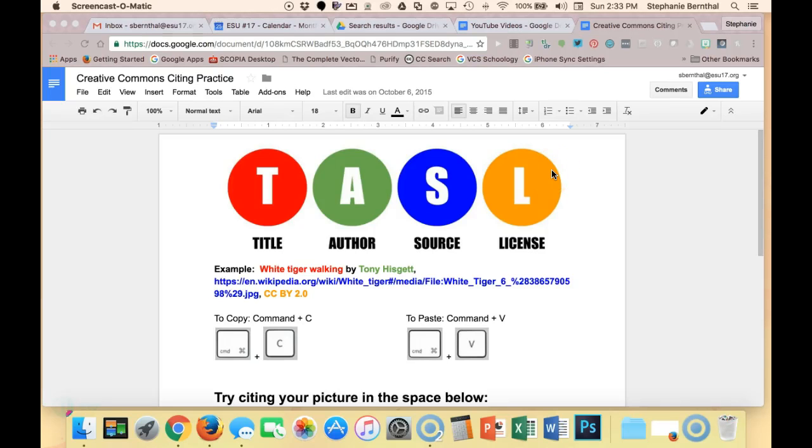When using any sort of Creative Commons licensed material from the internet or from anywhere else, the recommended way of citing them is to use the title, the author, the source, and the license, which can be easily remembered by the acronym TASL.